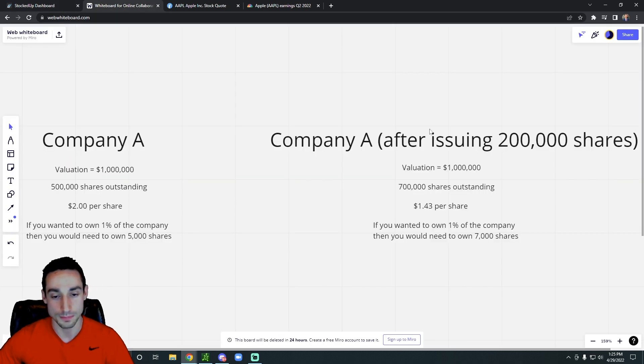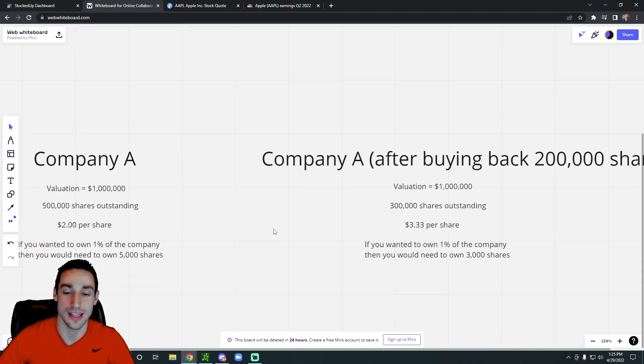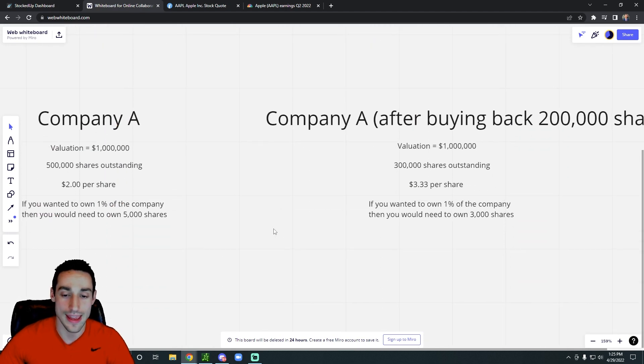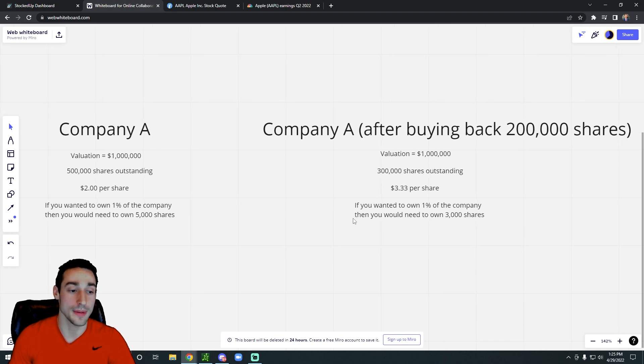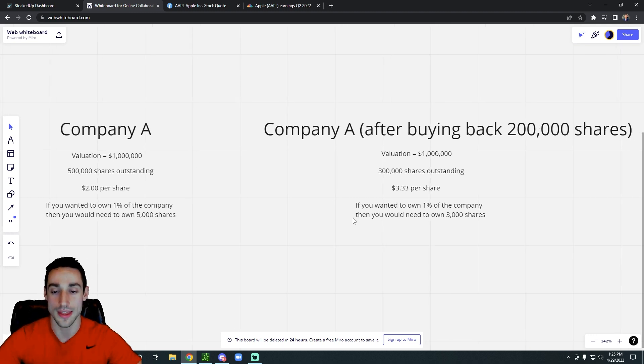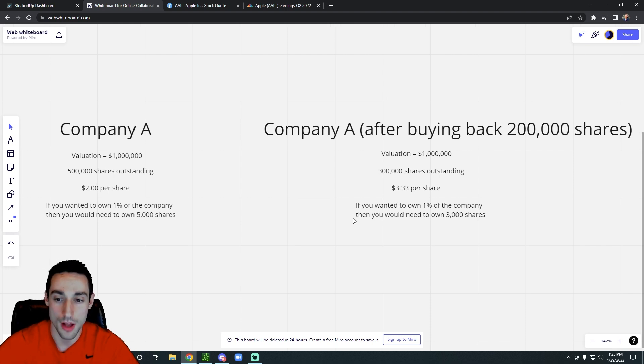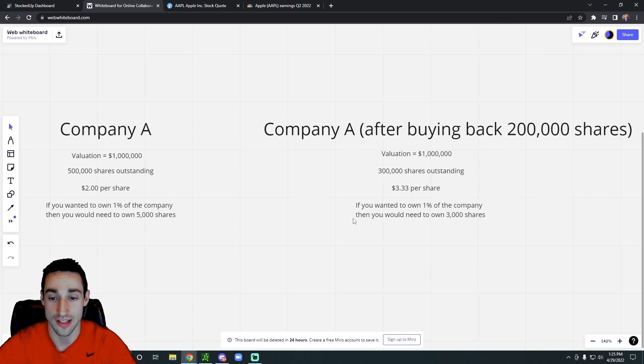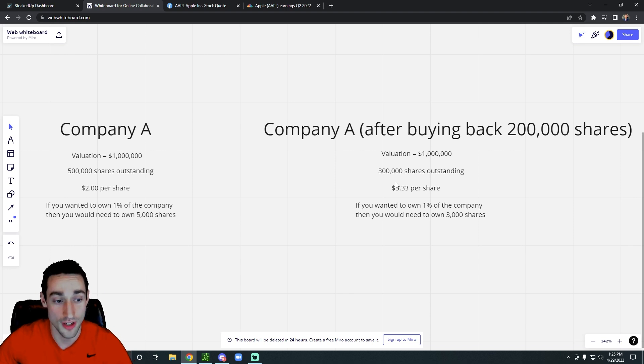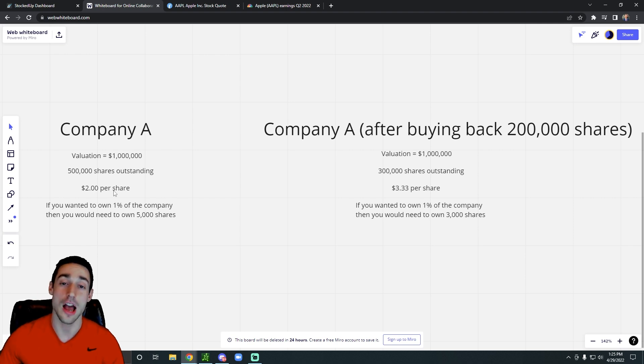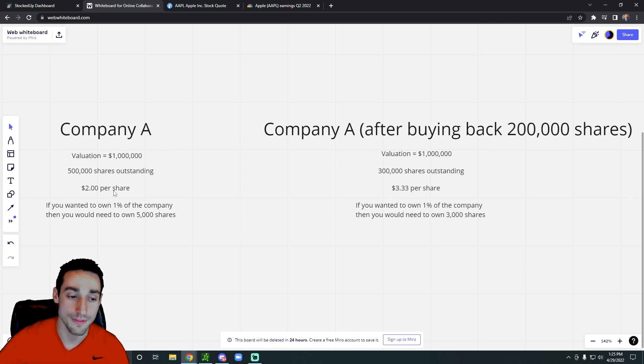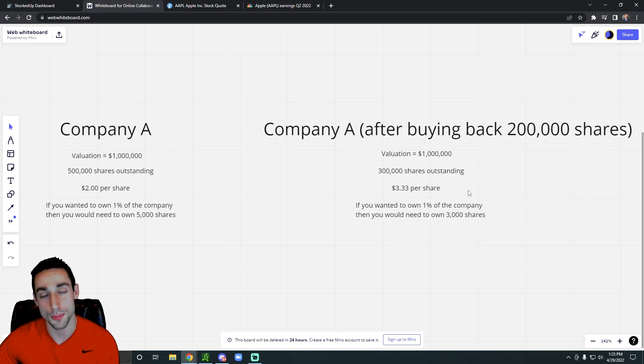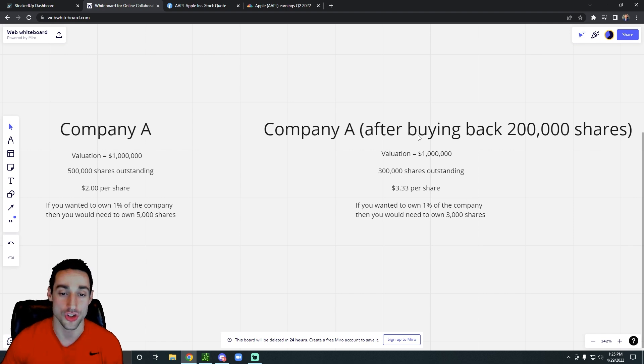So check out this example. If we scroll down a little bit, let's take the same example basically with Company A, but instead of diluting, let's say the company actually buys back shares. Assuming the company still has a valuation of $1 million and they had 500,000 shares outstanding, but it goes down to 300,000 shares outstanding because the company buys back 200,000 shares. That would take the stock price from $2 up to $3.33. So now if you wanted to own 1% of the company, you only have to buy 3,000 shares rather than 5,000 shares. But the main point is to see how the share price changes in relation to how the company issues or buys back shares.